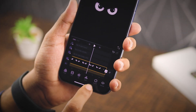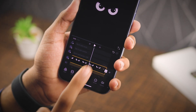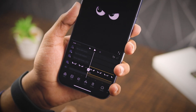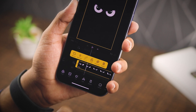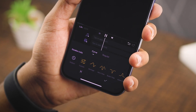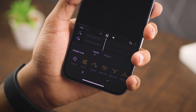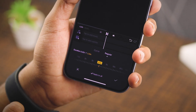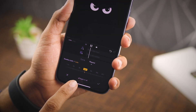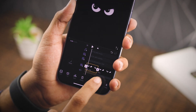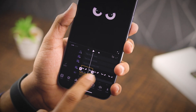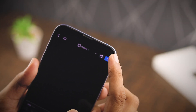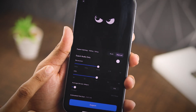Once everything's cleaned up, tap on the original wallpaper file and duplicate it. Now this part is important — you want to speed up your first clip to about 3 to 4x speed for the best result, but you can tweak the speed to whatever works for you. I went with 4x speed for this video. Just don't mess with the other duplicate layers.